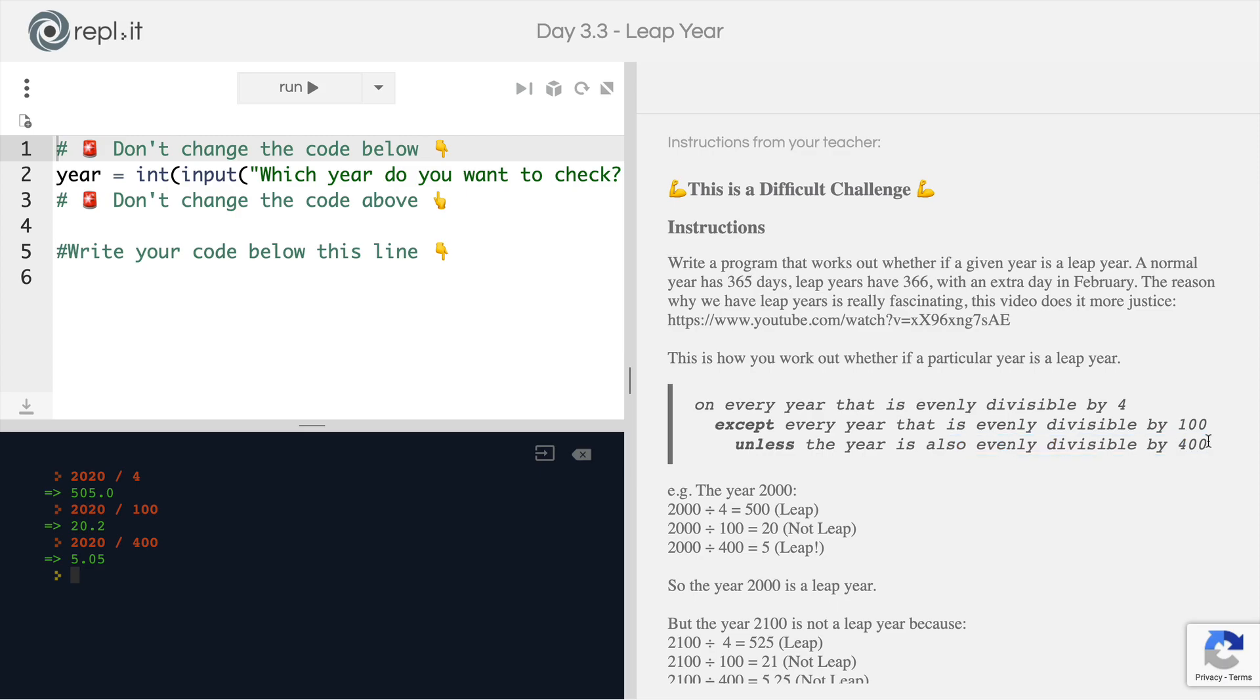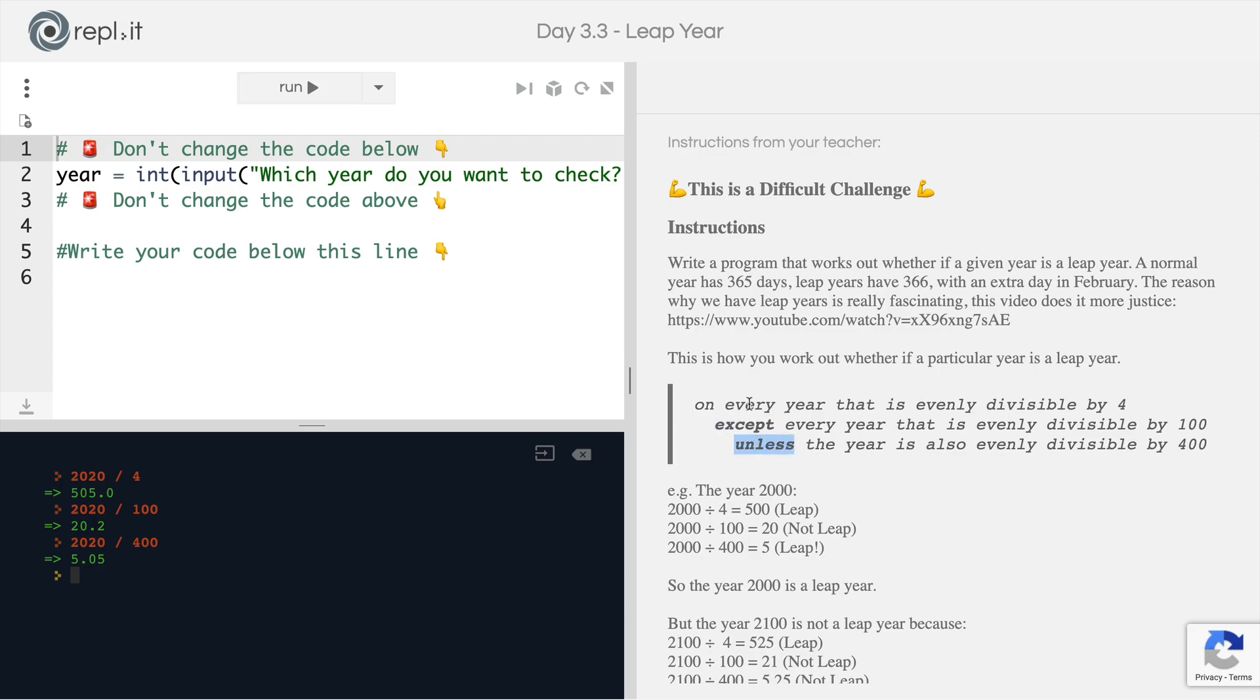What I recommend doing is, if English is not your native language, then have a look online for the rules for determining a leap year in your own language, because these words, except and unless, are so integral to how this algorithm works. And you really, really need to understand exactly what it means.